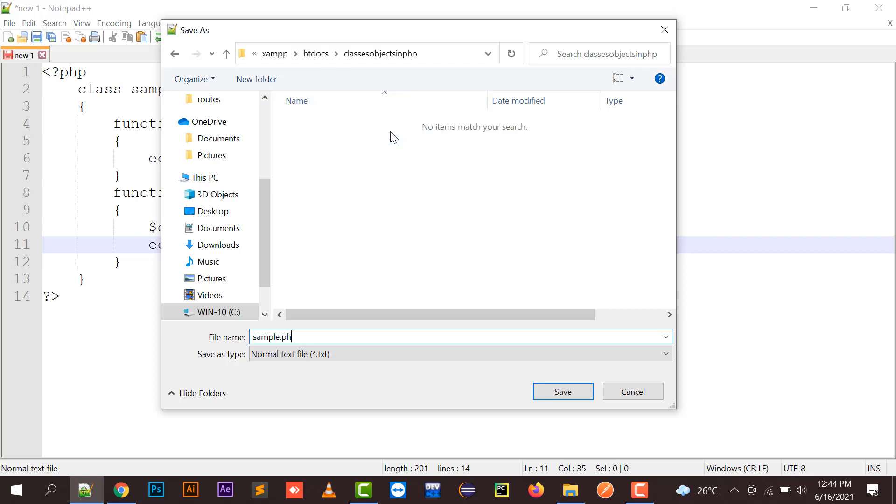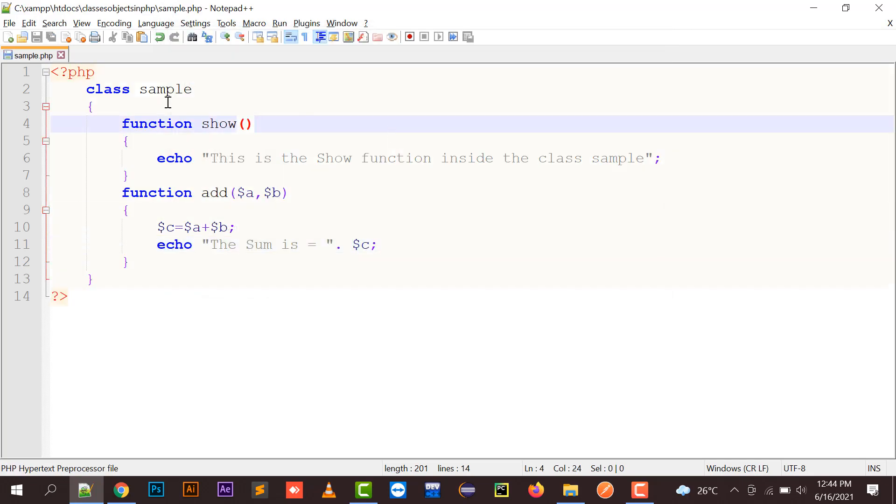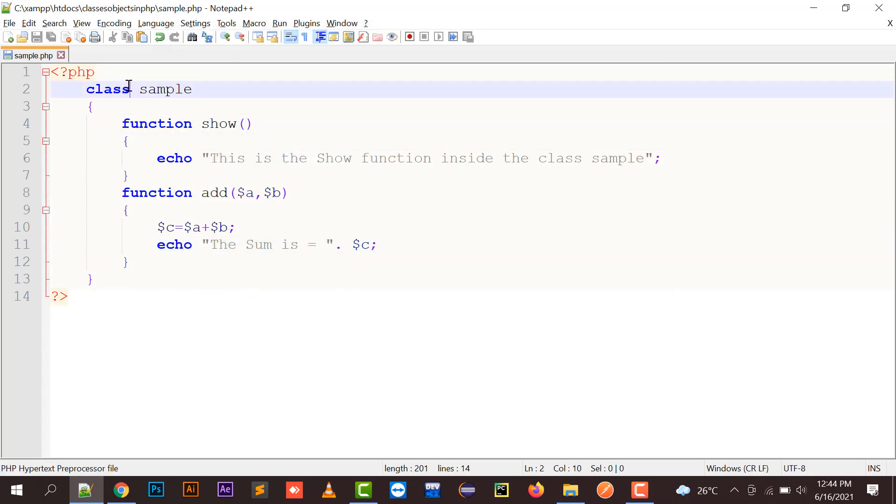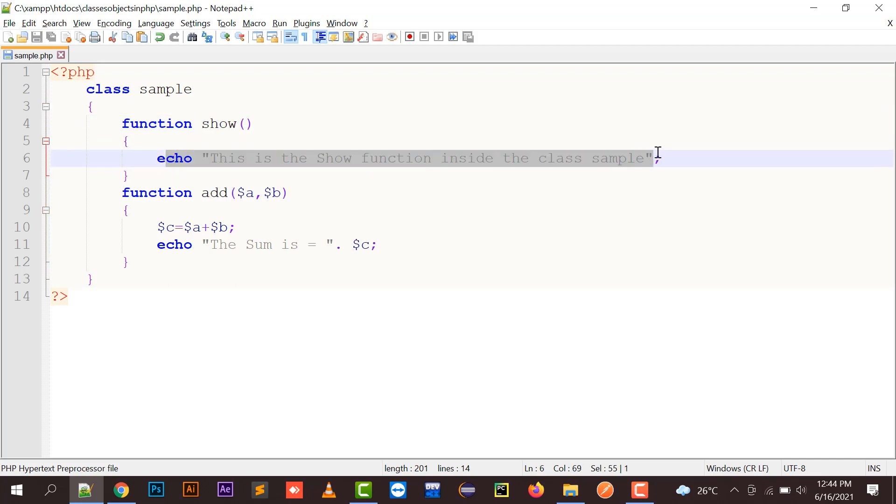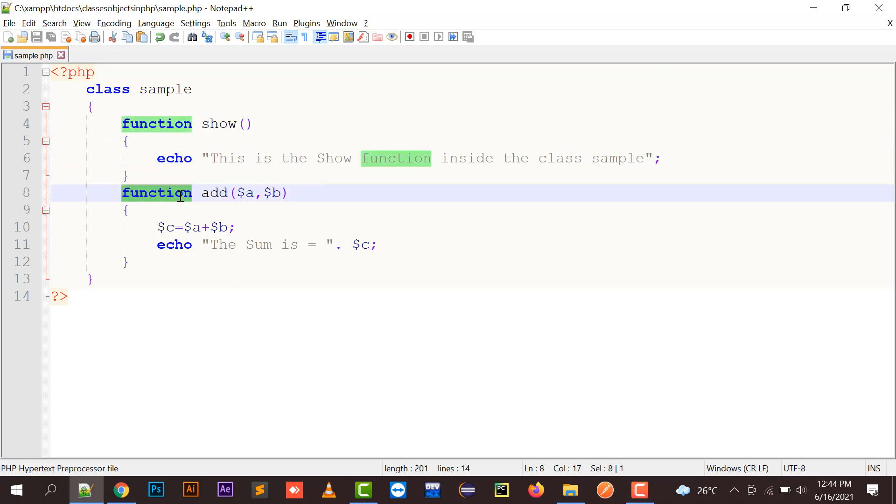I'm going to save this file as sample.php. So here my class is being created. There is a class named sample with function show, in which I'm going to just display a particular line.